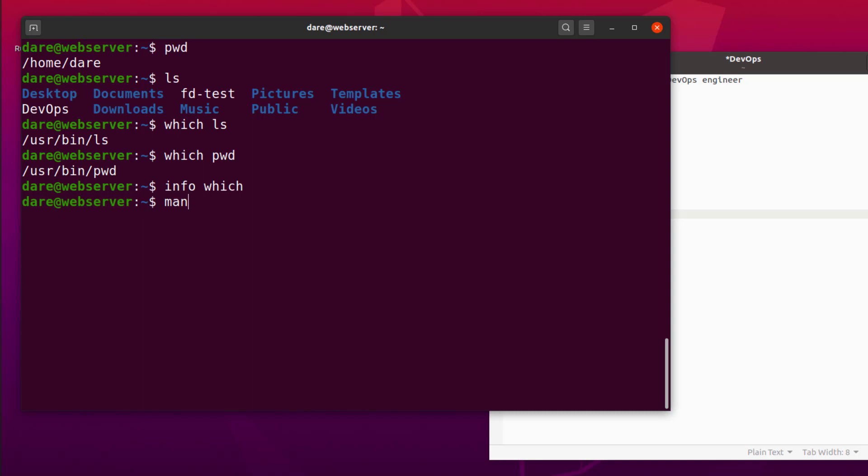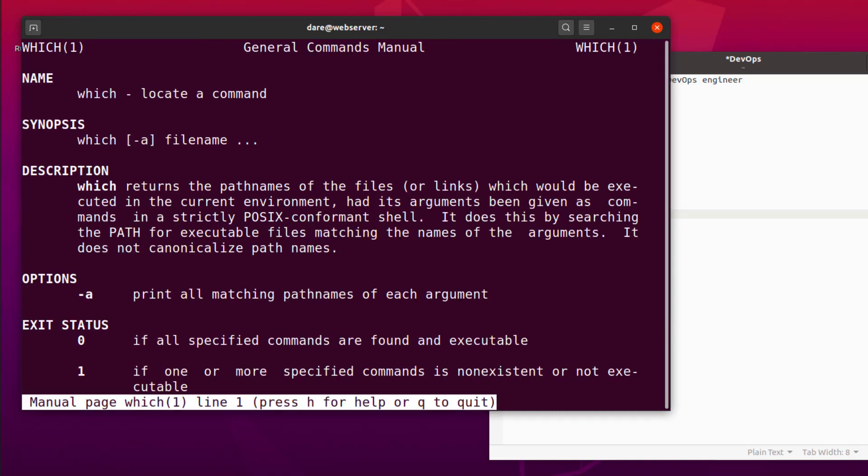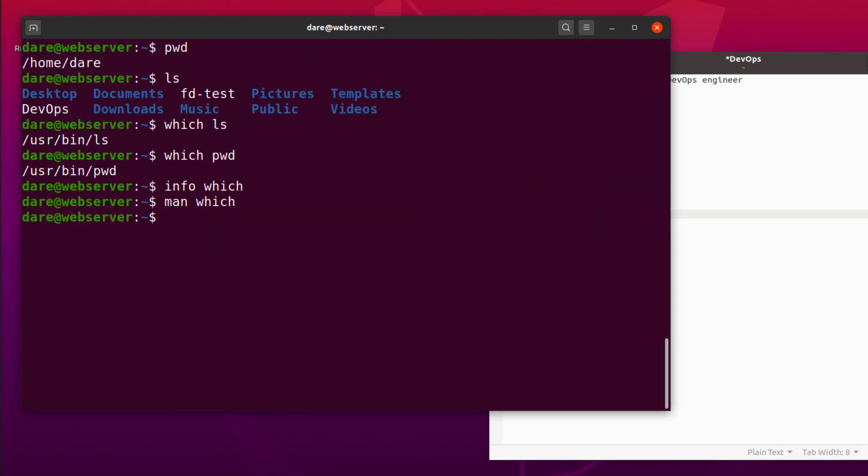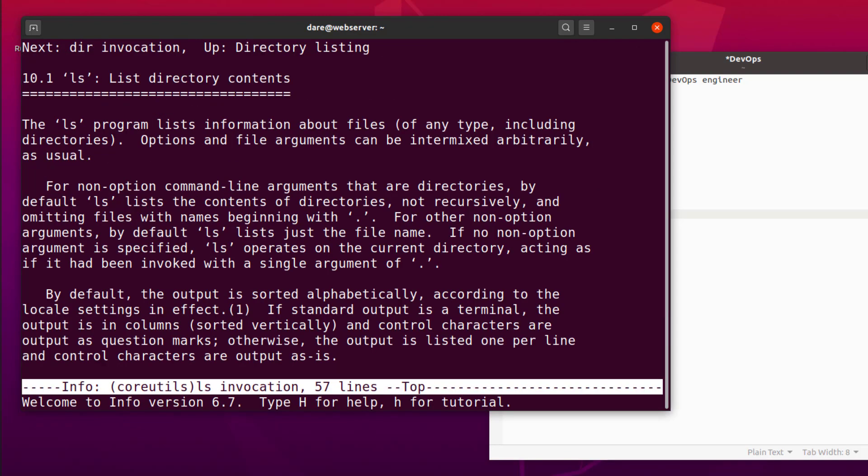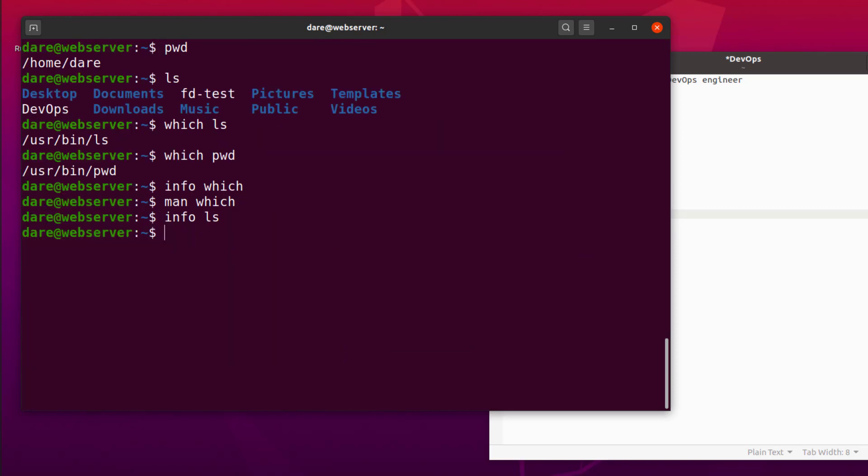There's another one called MAN, MAN meaning manual. If you want to read the manual for something, MAN which does the same thing. Well, maybe not the same thing but similar thing. Because in some commands, you wouldn't see exact same documentation like this. But in the case of WHICH, we've seen the same documentation that info gave us. Let's try that on LS. Info LS. So this is also giving us a couple of information about LS. It says the LS program lists information about files of any type, including directories. So files, directories, it just gives us more information about them.